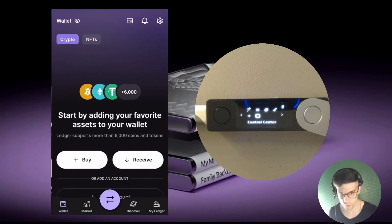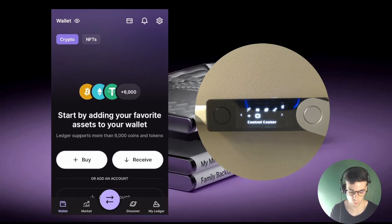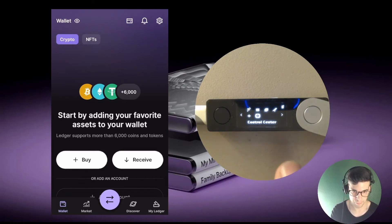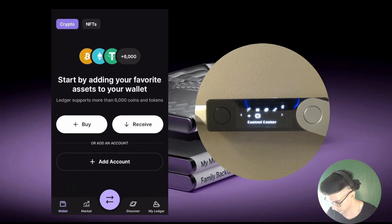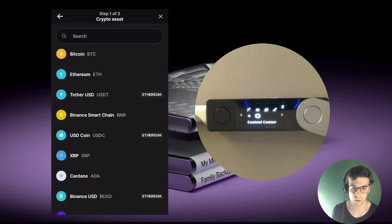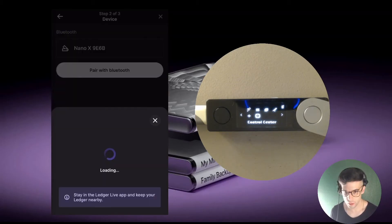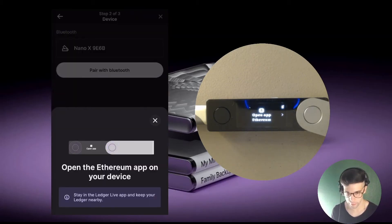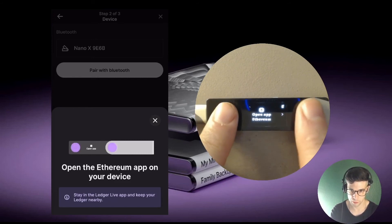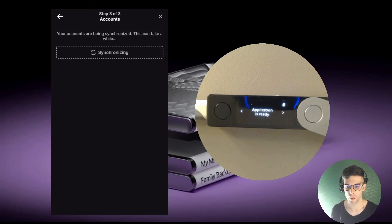I tap continue and I'm on the dashboard — looking very good, almost have my existing accounts back on mobile. I scroll down and tap 'Add accounts.' I'll go account by account to restore them. For example, I'll restore my Ethereum account — I tap Ethereum, the device connects with the app, it asks me to open the Ethereum app, and I use both buttons to confirm. It starts synchronizing, pinging the device for existing accounts.